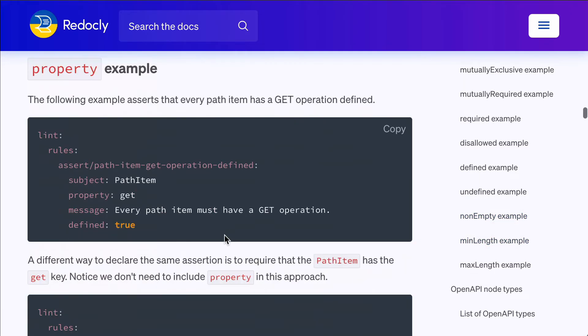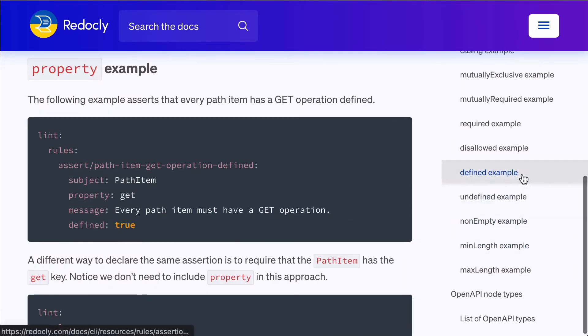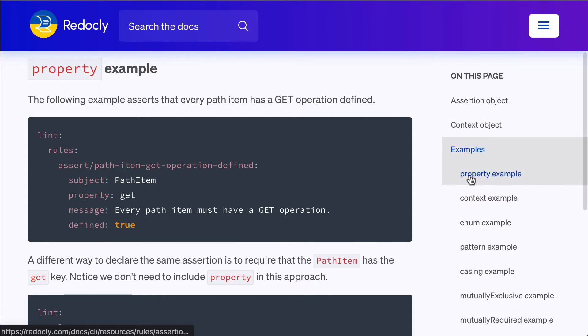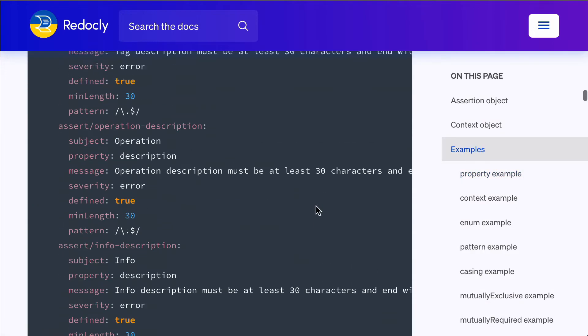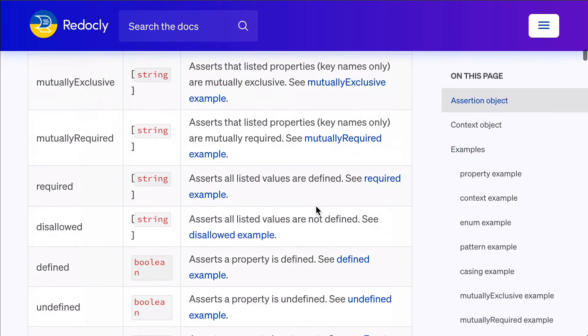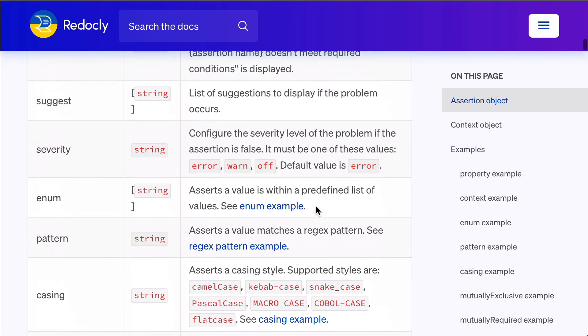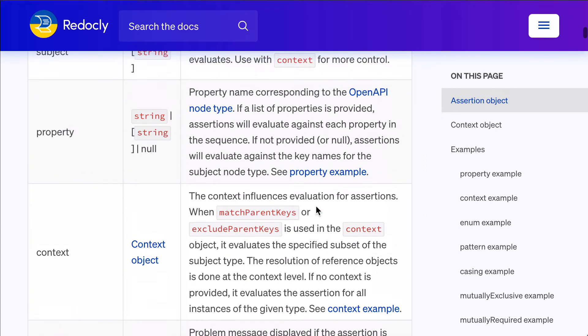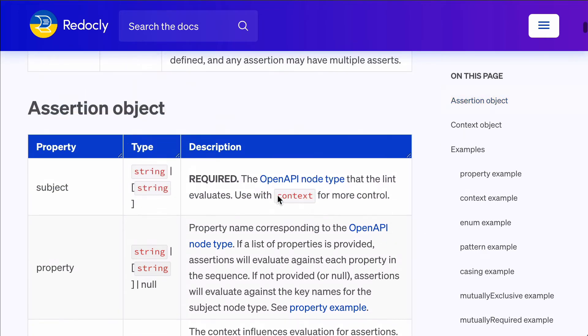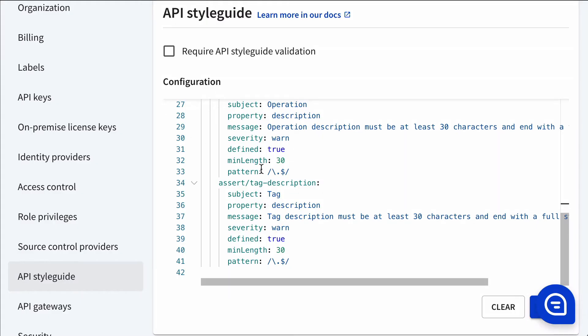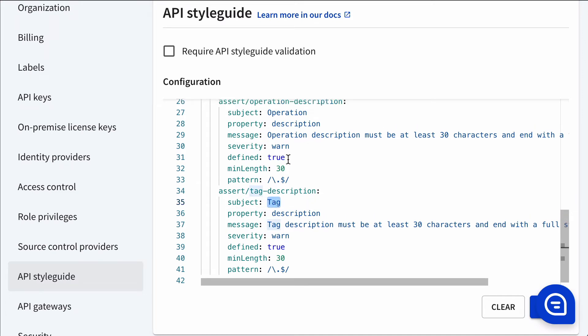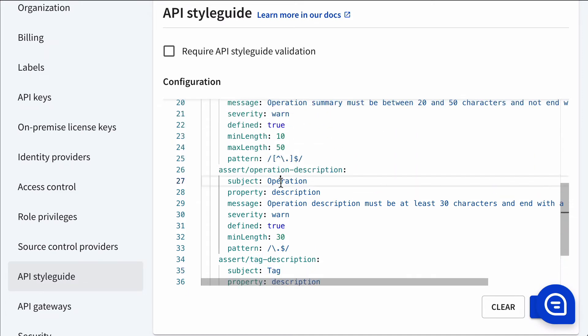You target it based on a subject. So this is a subject, and this would be the OpenAPI node type. For example, let's take a look over here. We're targeting a tag over here and an operation over here.